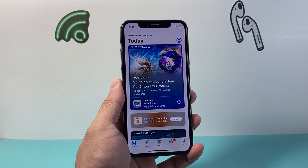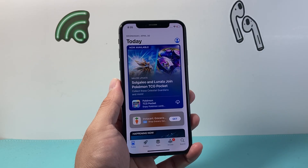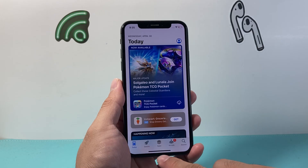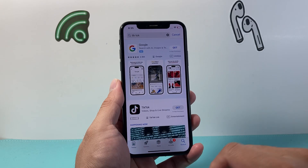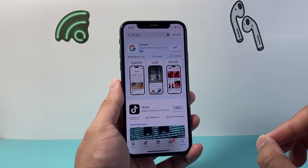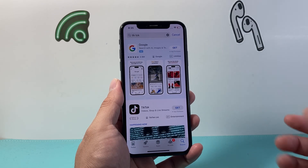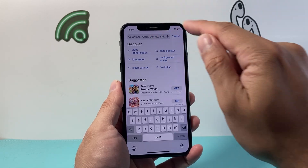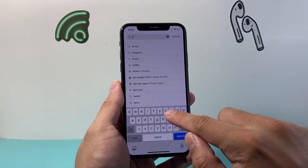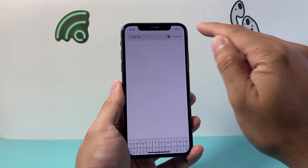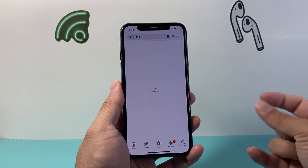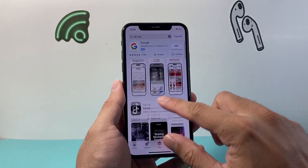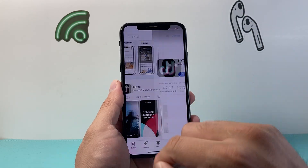Now you can actually go ahead and download the app. You can browse for the app using the navigation or go to the search page if you have a specific app you'd like to download. For example, if I wanted to download TikTok, I can go over here and search for TikTok, and then it's going to give me the app or specific app that you have in mind.